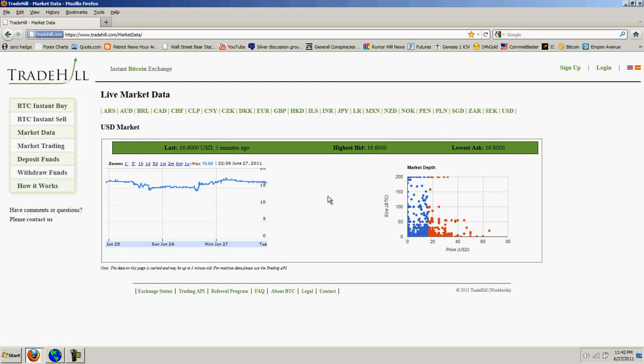Once Mt. Gox reopened, we had the opposite of what most of the bashers and shills and trolls said. We actually had a tightening up. We saw Trade Hill tighten up and get closer to Mt. Gox.